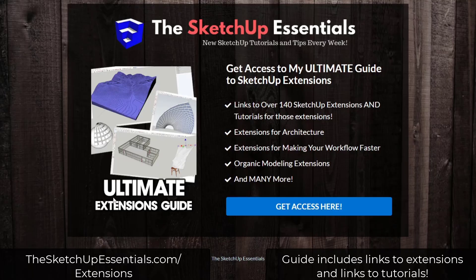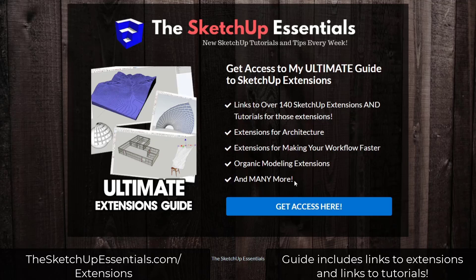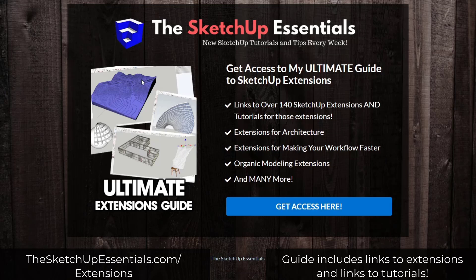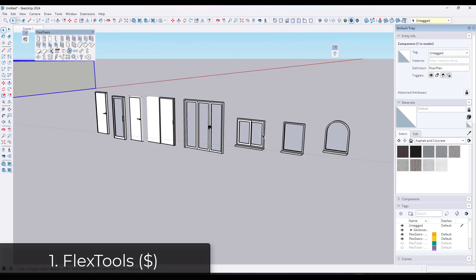Note that you can get links to all of these extensions in my Ultimate Extensions Guide, which I will link to in the notes down below, or you can check out by going to SketchUpEssentials.com/extensions.